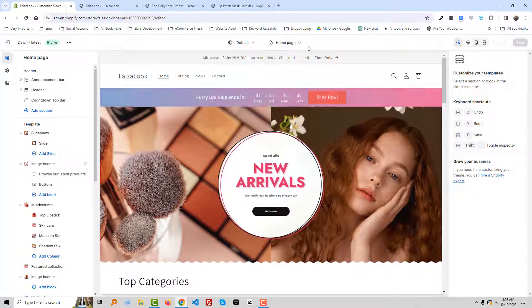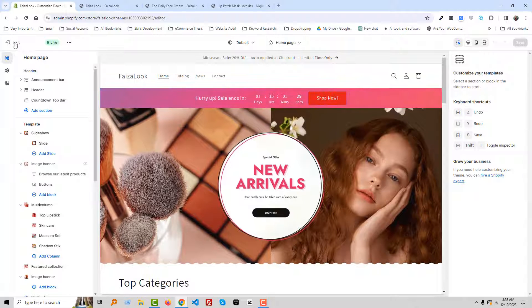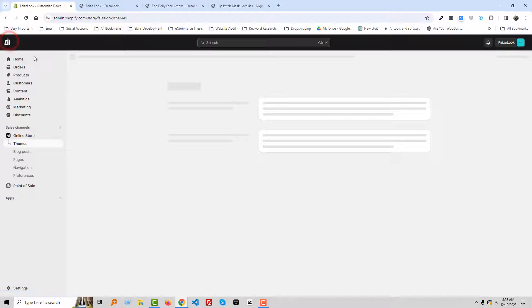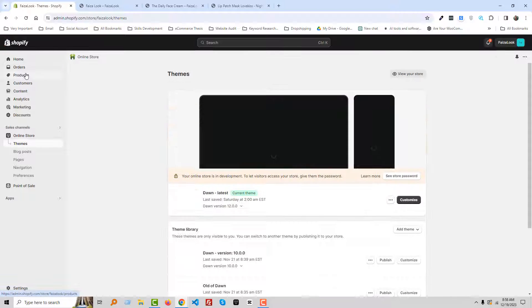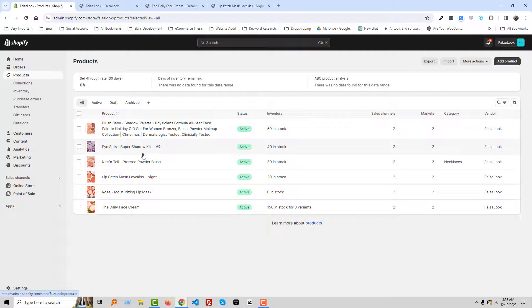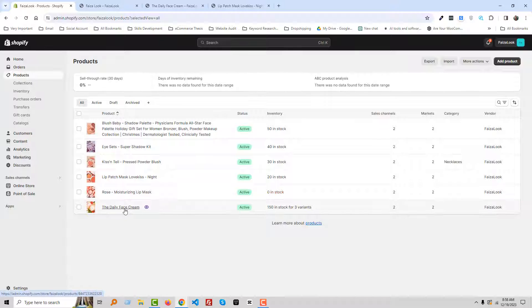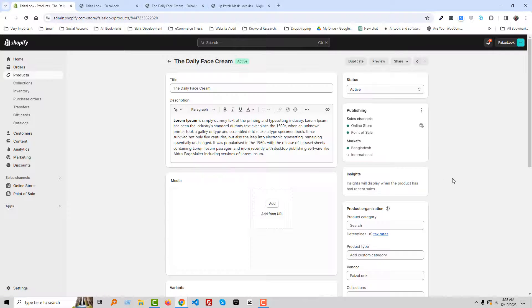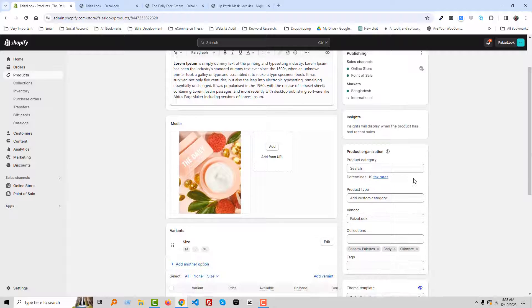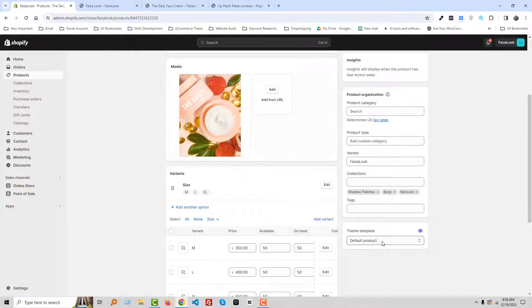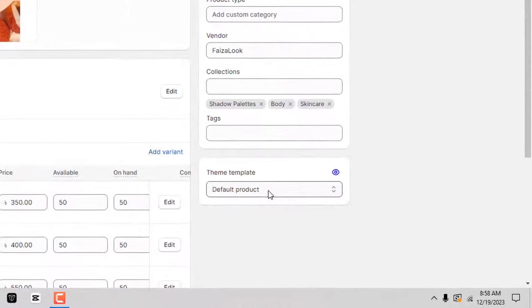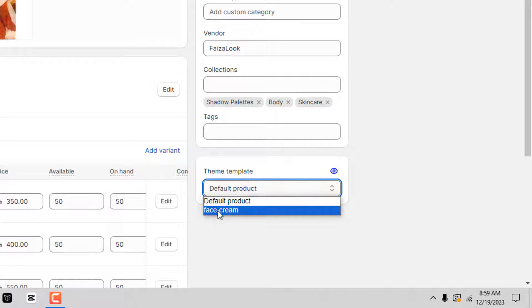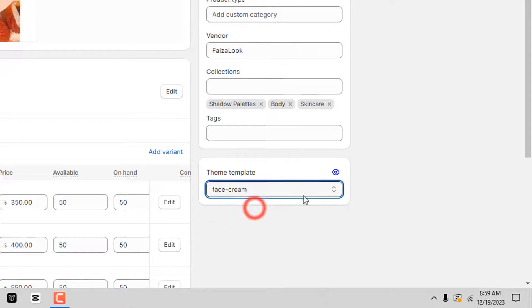Okay, now go back to your admin panel and click on the Products. Then our product is The Daily Fresh Cream. Open this product, then scroll down. Here is the Theme Template and there we will find the new template that we have already created. Look here, Fresh Cream, and we have to select this one.